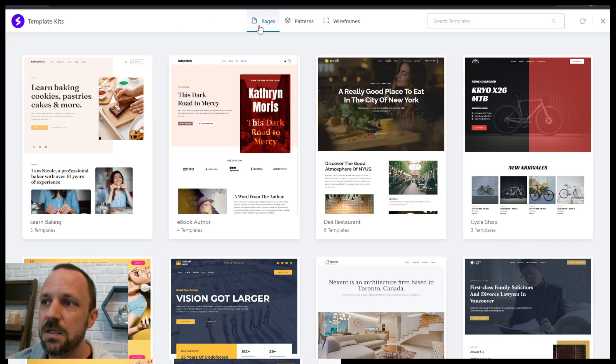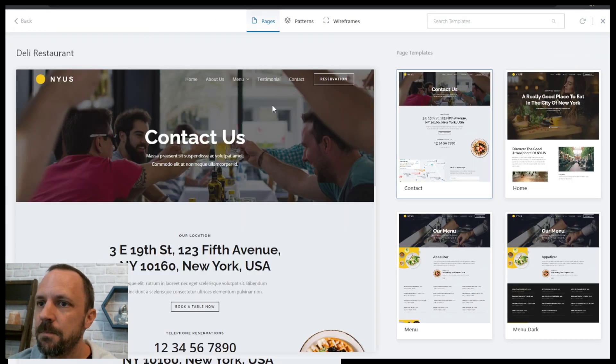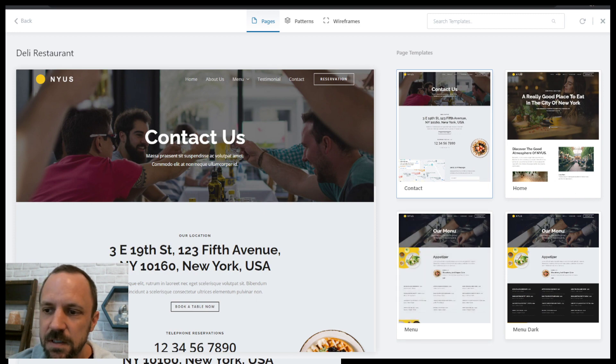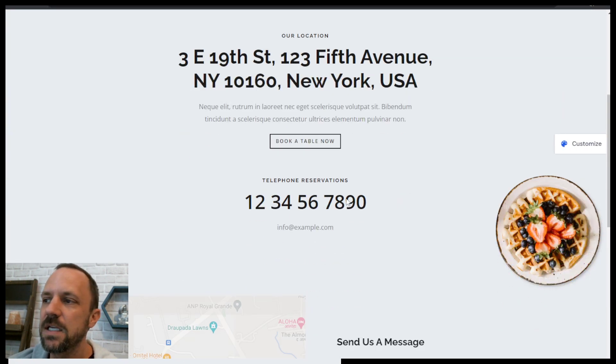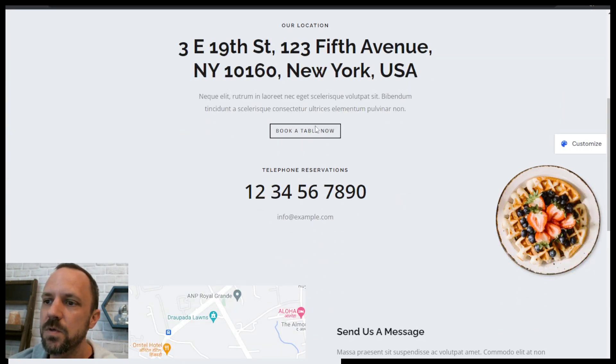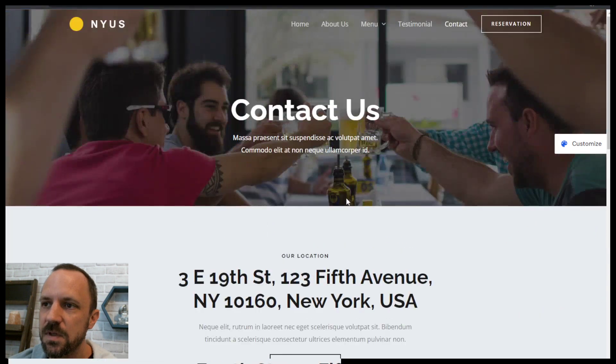you would click template kits, click the one you want to see, click preview site and that will take you to the template.